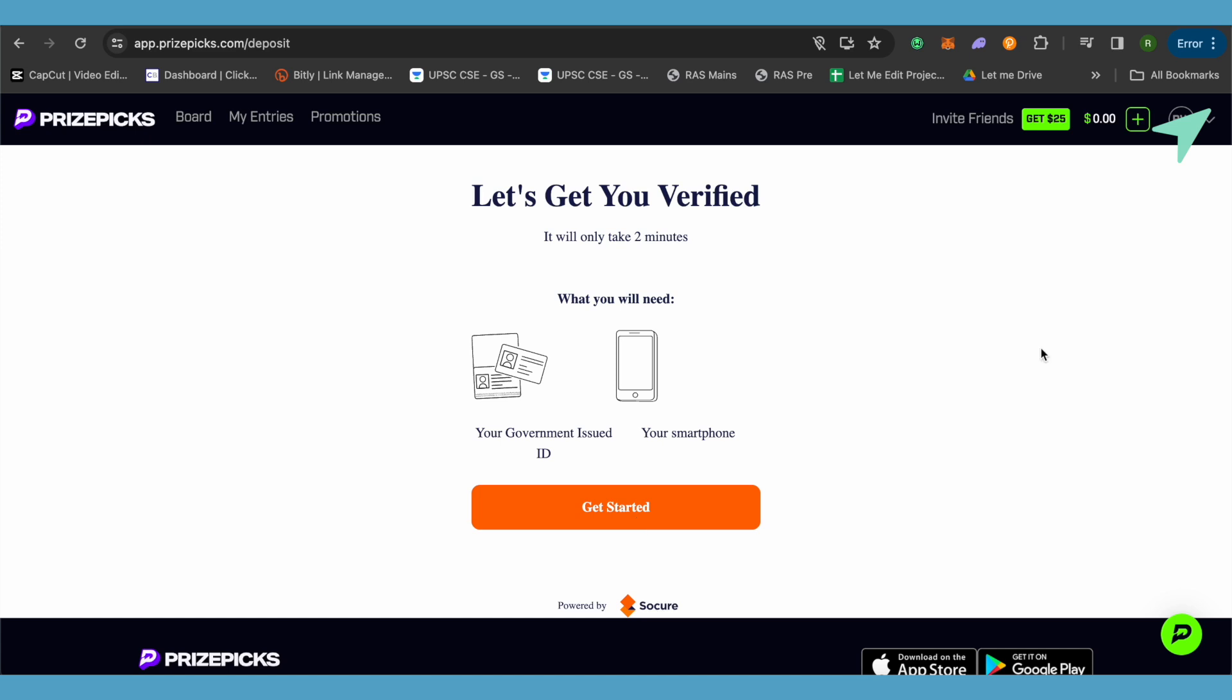Another reason could be that even after verification you might not have added a payment method which is suitable for PrizeSpecs. So add a method which is accepted on PrizeSpecs and this way you would be able to deposit your funds.